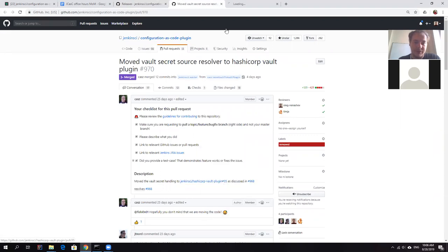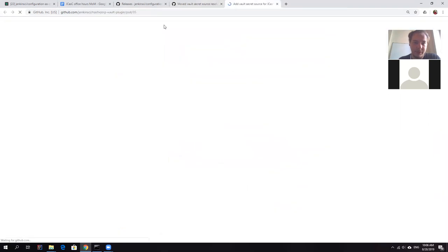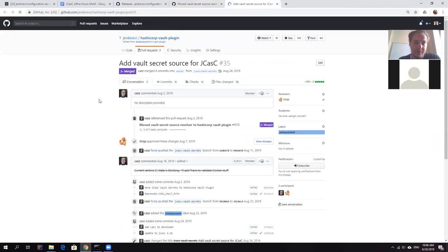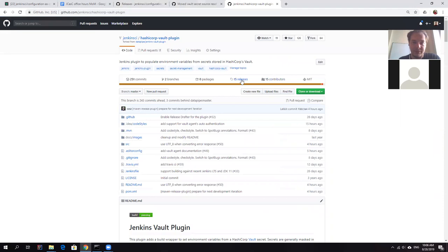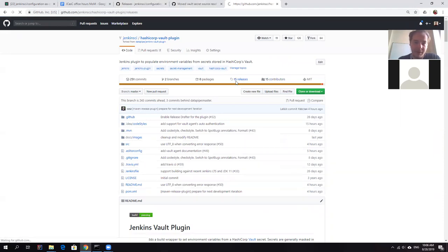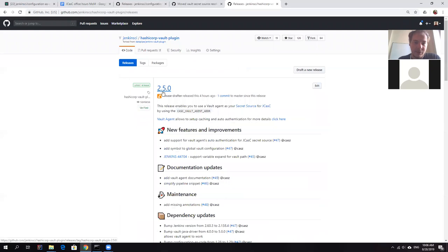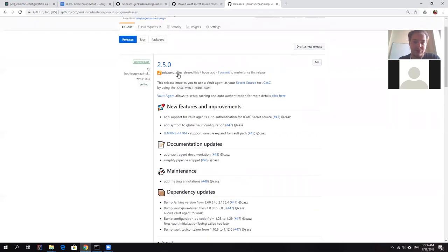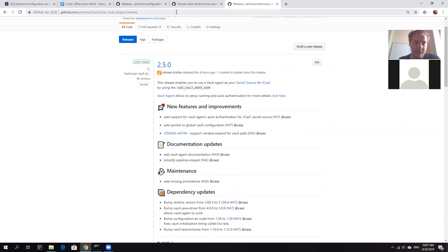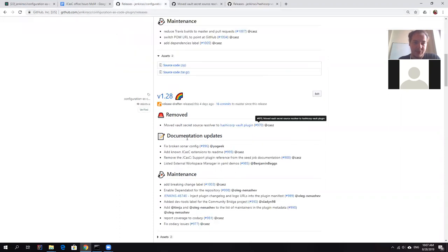So there is a hashicorp vault plugin. Joseph Patterson took ownership of this plugin. So basically, it's kind of maintained by the JCasK team at the moment. And here you can see that there was a new release 2.5.0. So there were some changes in addition to JCasK. But basically, you need to install this version to keep using vault as a secret source inside JCasK. This is a major change. So keep it in mind.